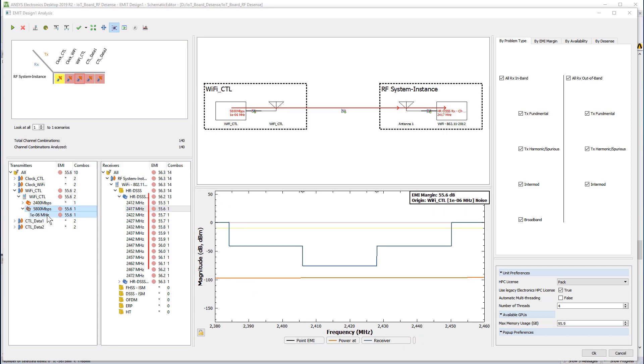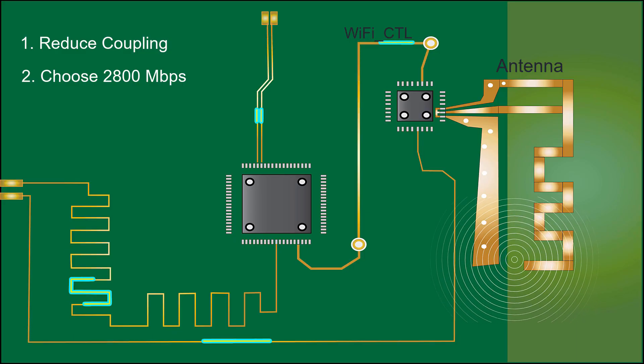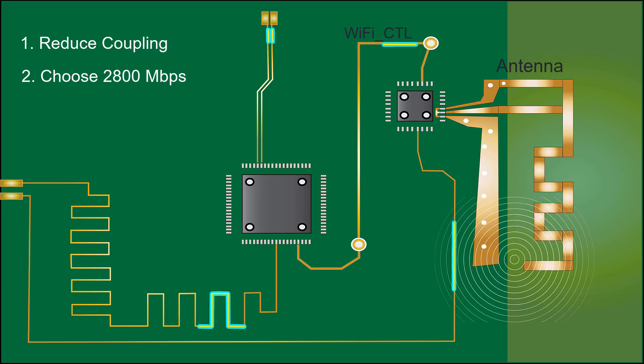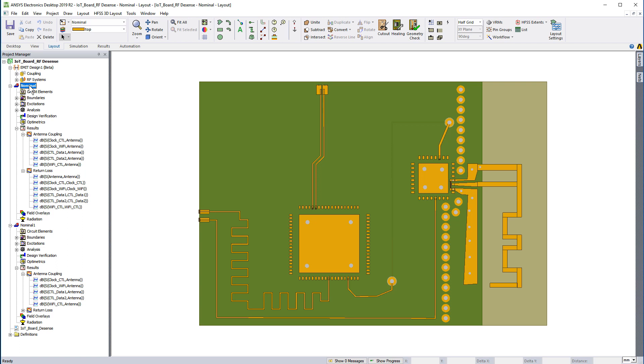So far, we simulated our nominal design in EMIT and identified two mitigation strategies. From there, we modified the nominal board in HFSS 3D Layout to improve the shielding.